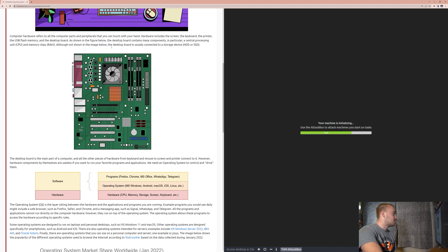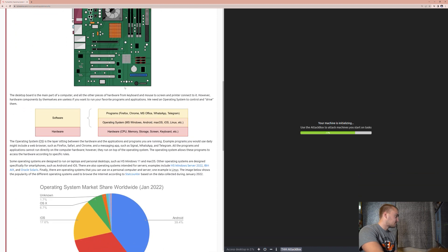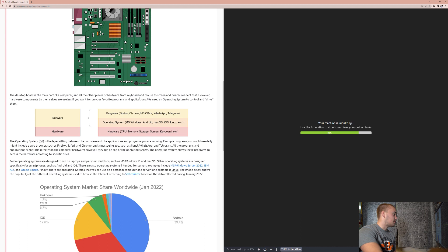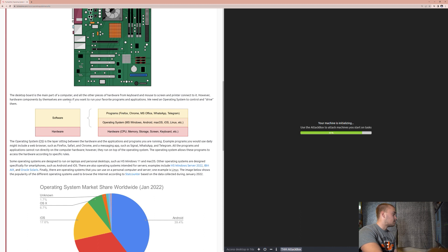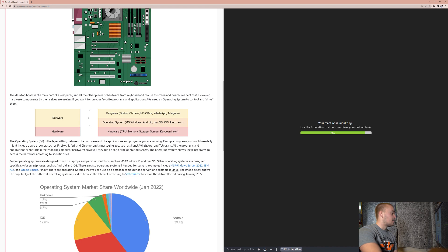Although not shown in the image below, the desktop board is usually connected to a storage device, an HDD or an SSD. The desktop board is the main part of the computer, and all the other pieces of hardware from keyboard and mouse to screen to printer connect to it. However, hardware components by themselves are useless if you want to run your favorite programs and applications. We need an operating system to control and drive them.